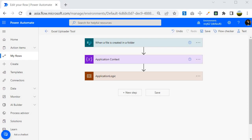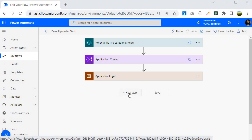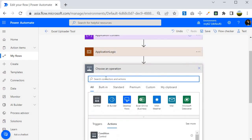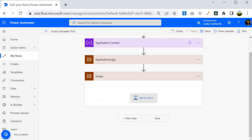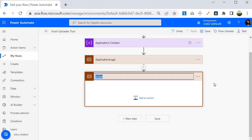To implement the try-catch block, we have to design it logically. The first step is to create a new step using a Scope control. I'm going to select it and rename it — I will call it 'Try'. You can also call it 'Success', since this block holds the actions to execute when your application logic runs successfully.